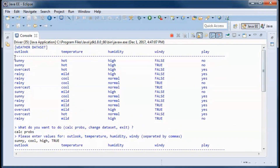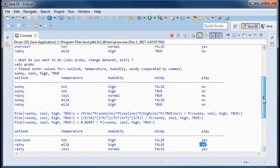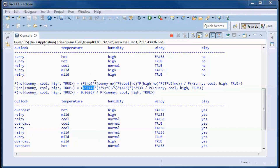The weather dataset has 14 records. Of those, 5 have play=no and 9 have play=yes. We divide that dataset into two subsets and use Bayes' theorem to calculate the probability of play=no given those weather conditions. That equals the probability of play=no, which is 5 over 14, multiplied by the probability of outlook=sunny given that play=no.